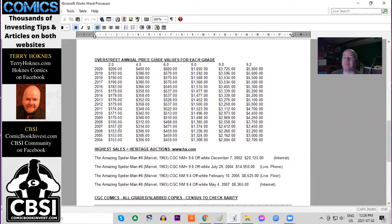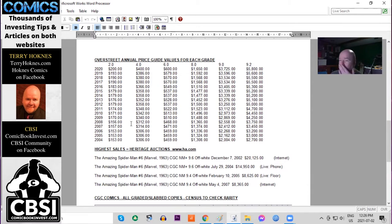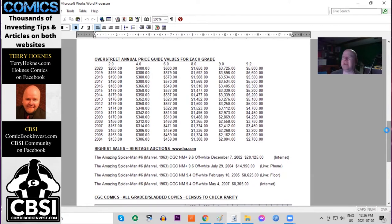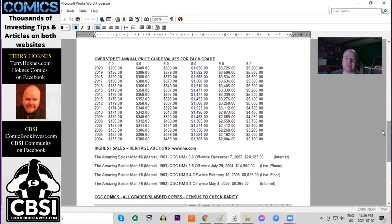Using the Overstreet annual price guide, we can see the growth of this book in all grades, low to high, raw copies over a 16-year period. It hasn't done much movement at all in low grades. In high grades it's basically doubled.